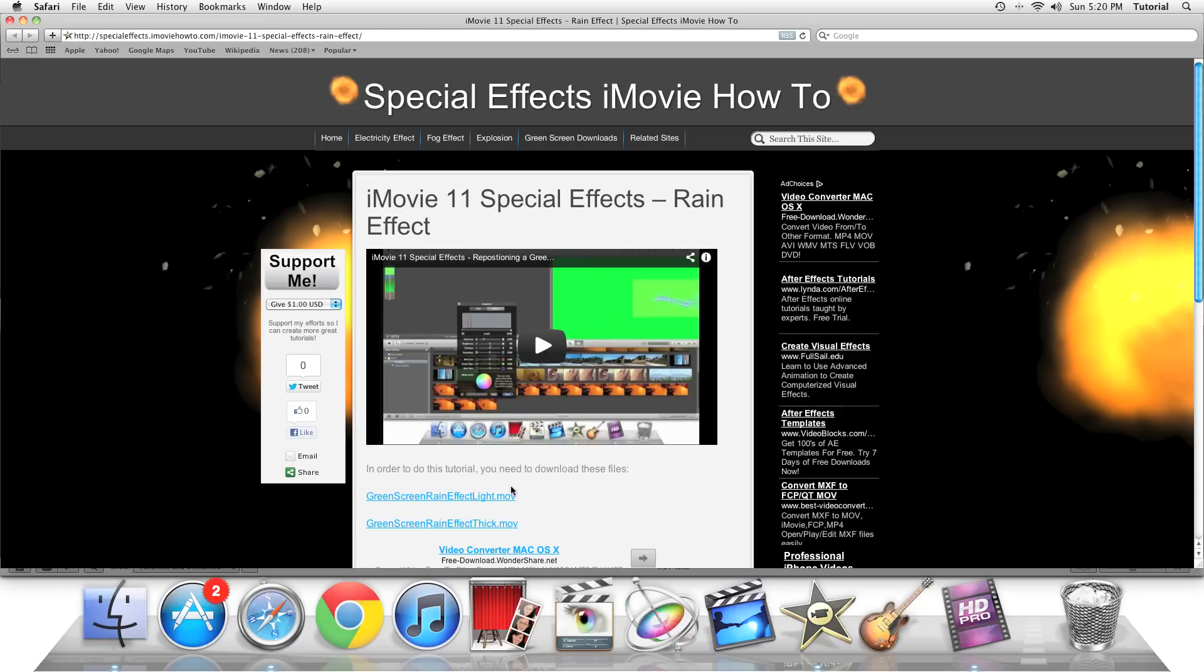So depending on your needs, you can either do the light or the thick version. In my case, since I will show you both, I will download both. So to do that, you can just click on the link.